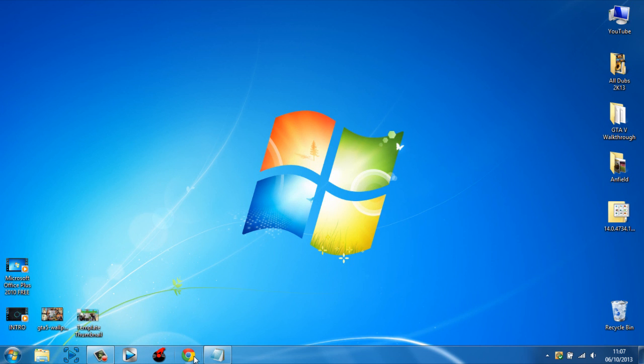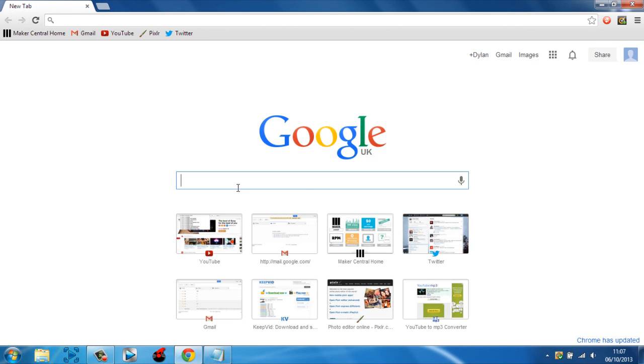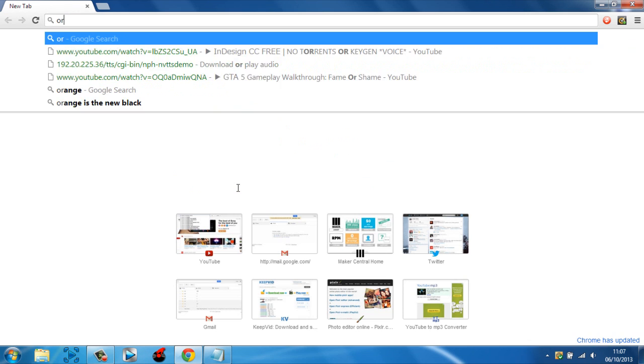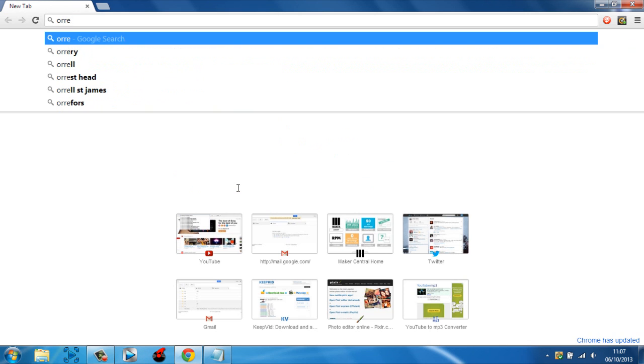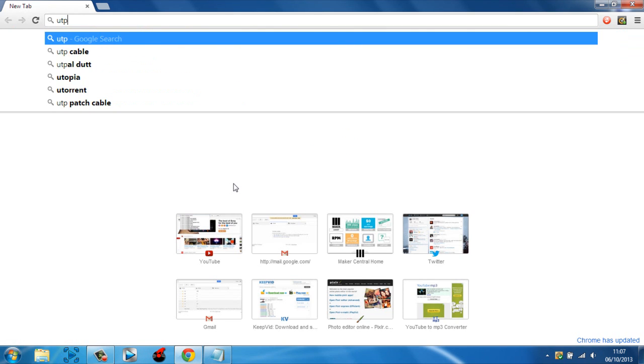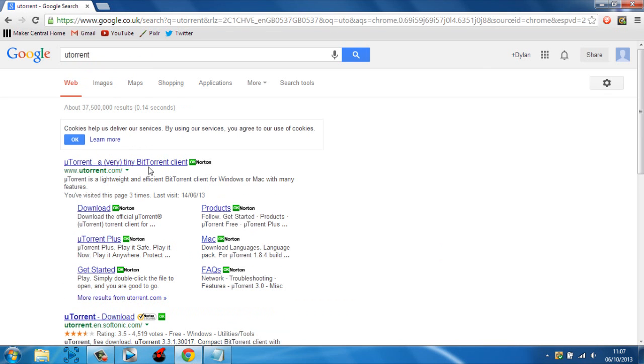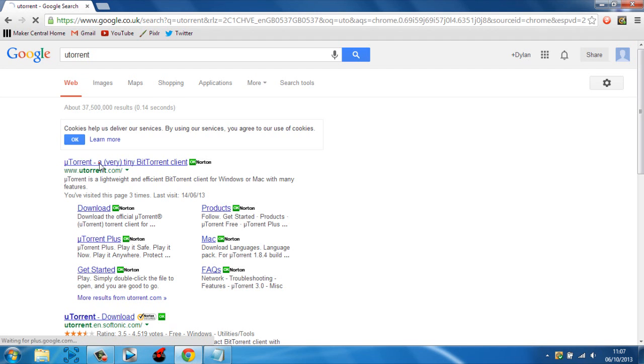First of all you need to go to your browser, any browser you want. I'm using Google Chrome here. In Google just type uTorrent - I'm typing with one hand so it'll be a bit slow - but there we go. You want to download it from their main website which is www.utorrent.com.